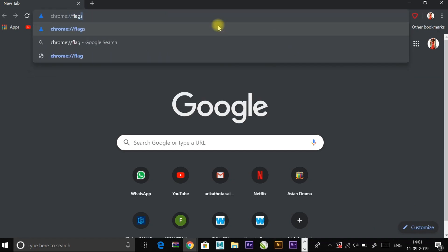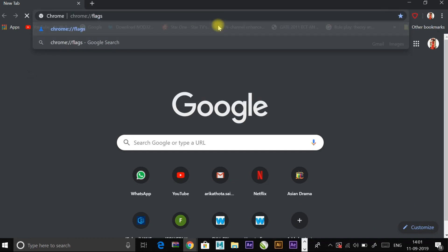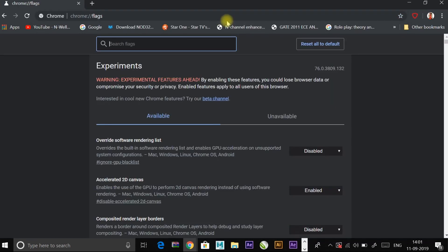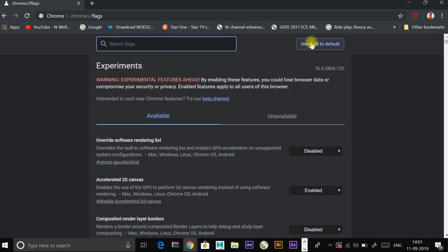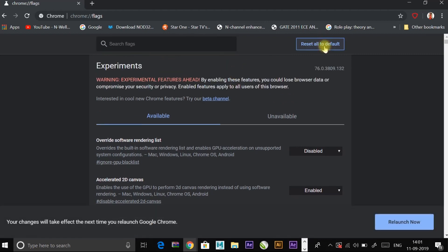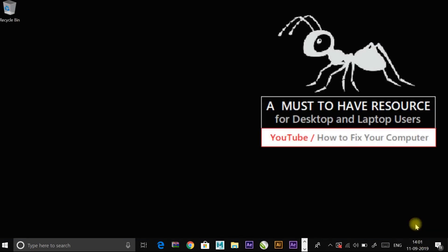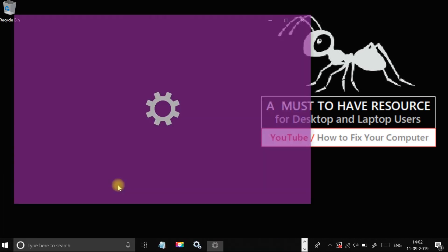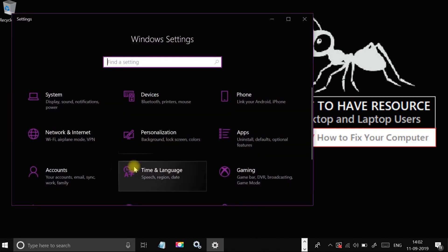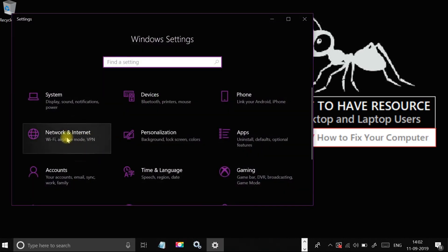Press enter, now search for reset all to default button and click on it. After it's done, relaunch Chrome. Right click on the start menu and click on settings.